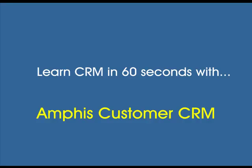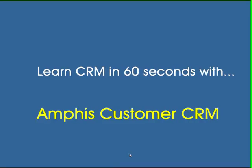In this video we're going to look at a multi-user scenario, so more than one user sharing the customer database and the documents.